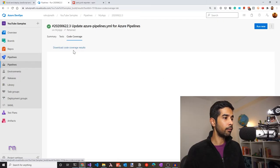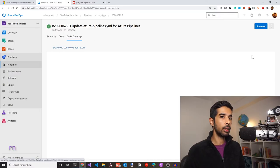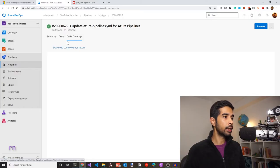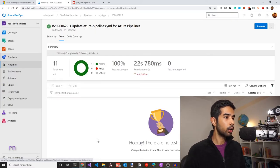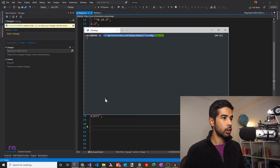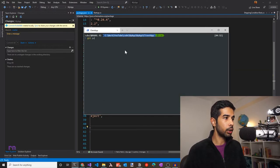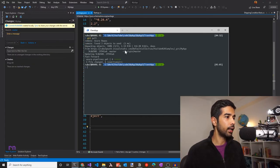However, there is currently an issue in Azure DevOps which doesn't render the code coverage report in the web UI. You can download it and view it locally, but you need a Visual Studio premium subscription for that. I'll link the related DevOps issue in the description so you can track it. Let's go back to the source code and add a few failing test cases to see how they show up. Let's also do a git pull to get the latest, including the azure-pipelines.yml file we just updated.